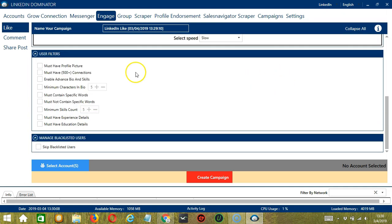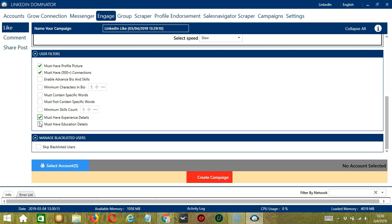For User Filters, let's choose Must Have Profile Picture, 500 Plus Connections, and those with experience and education details.